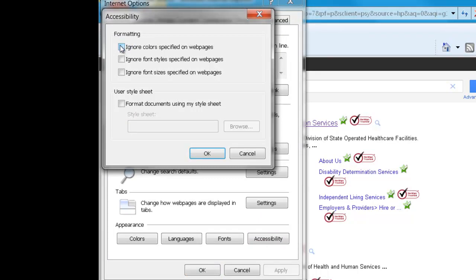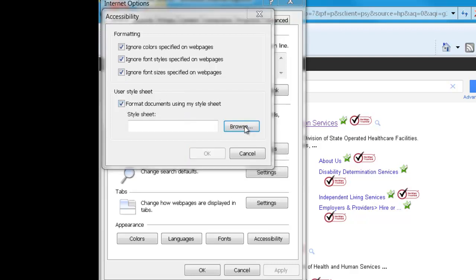and then ask your browser to ignore all colors, all font styles, and all font sizes. And then add your own specifications via the cascading style sheet.